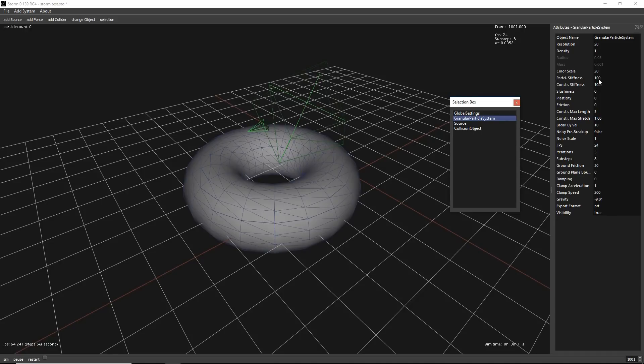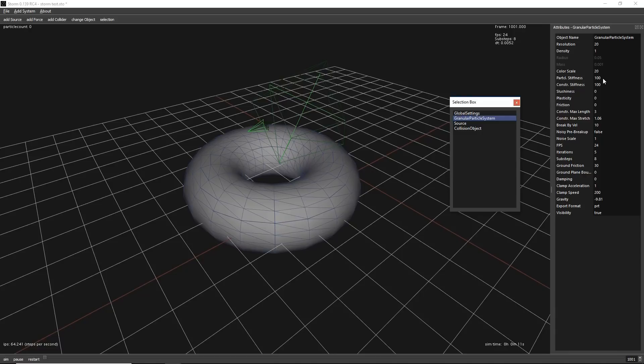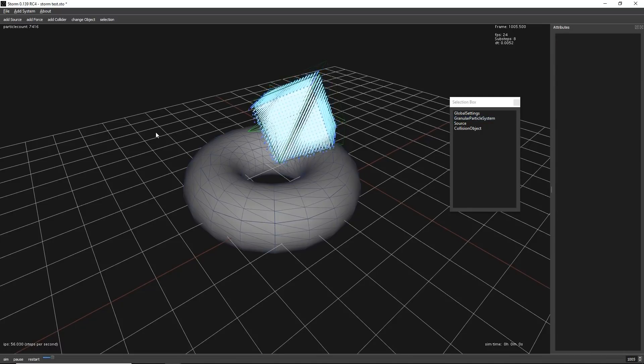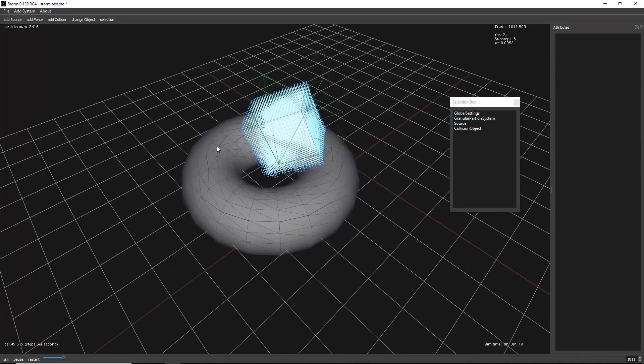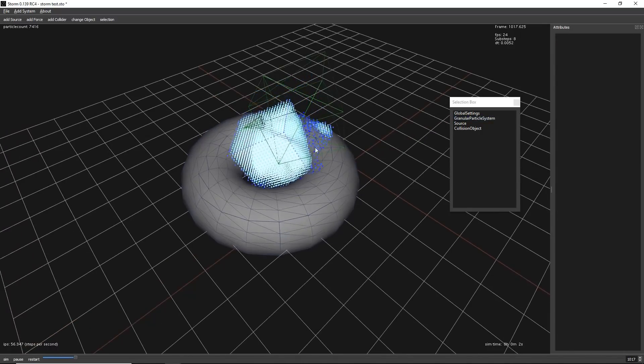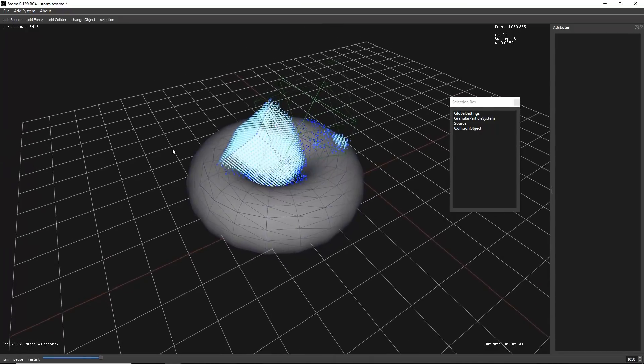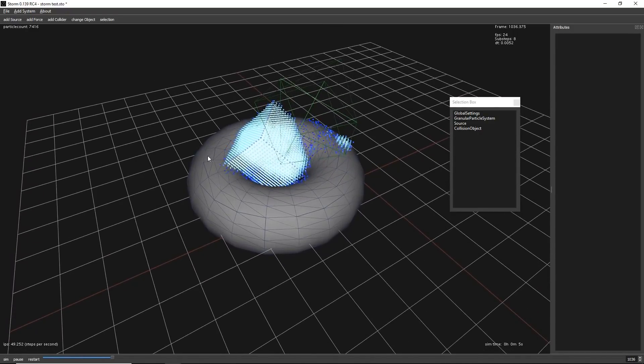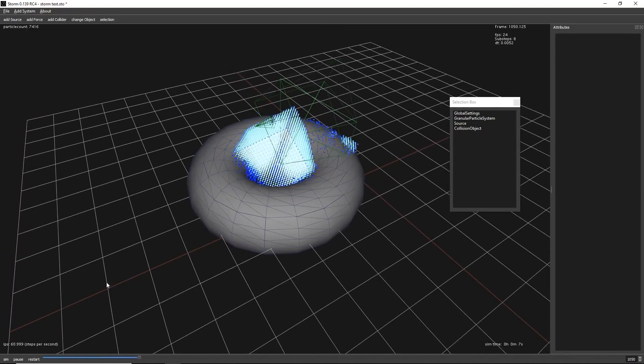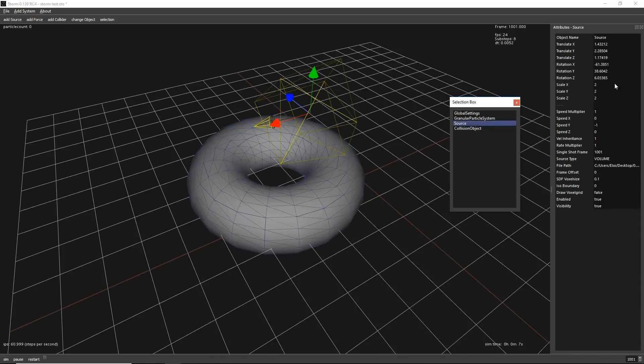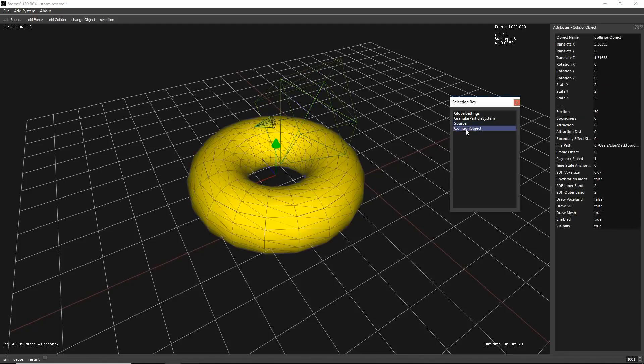And let's change some parameters. We have the stiffness. Stiffness is how strong are the connections between the particles. We have options like plasticity, slushiness. What I can show you is like if we decrease these values, it will break way easier. Let's say it's easier to break. Maybe not. We can do it even easier than that.